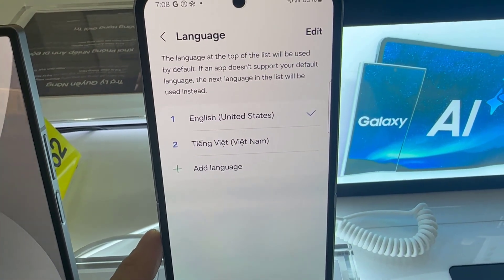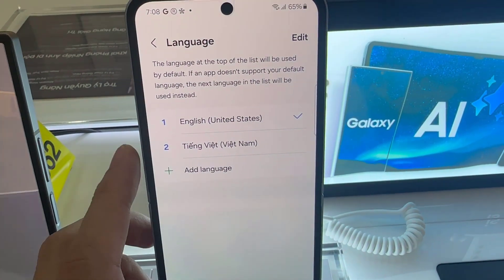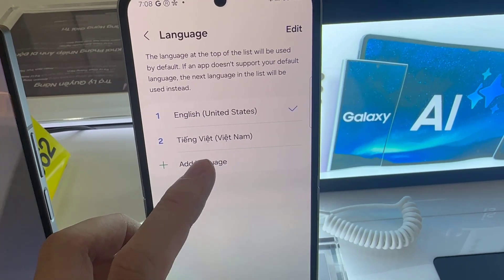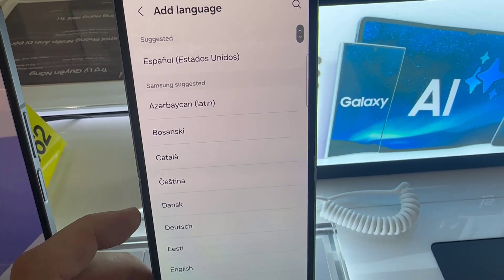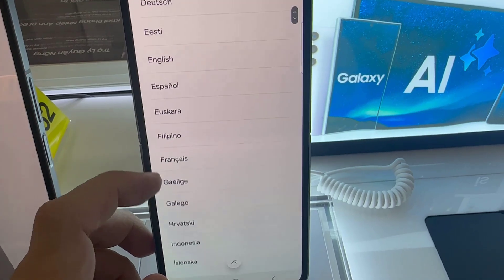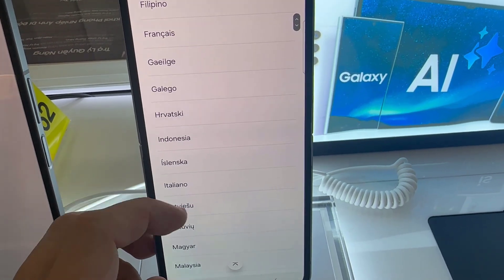If you want to switch to a different language — for example, switching from English to Greek or English to Italian — first tap on Add Language.